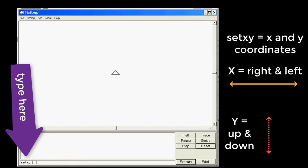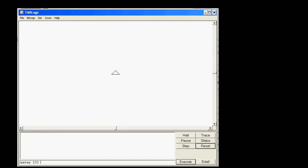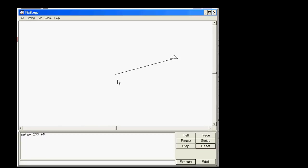Type SetXY with a space after it, then type the number 233, space, and then 65. When you press Enter, check it out — that turtle instantly moved over 233 and up 65, measured from zero which is home.